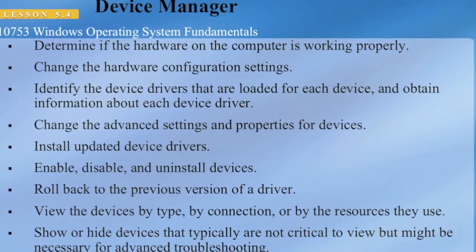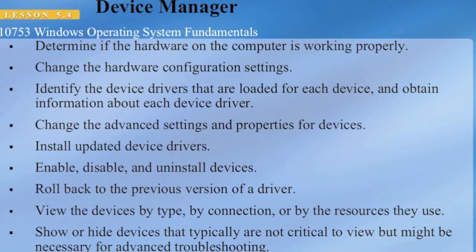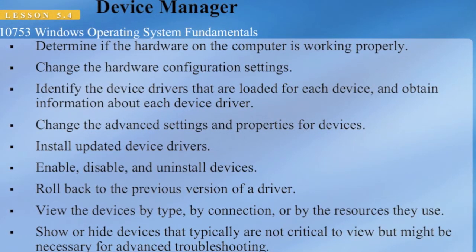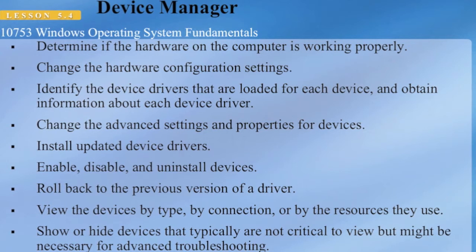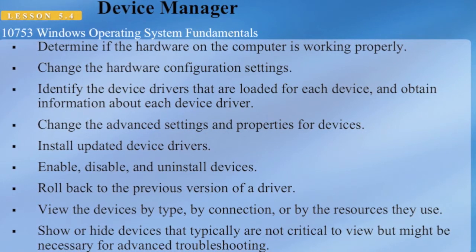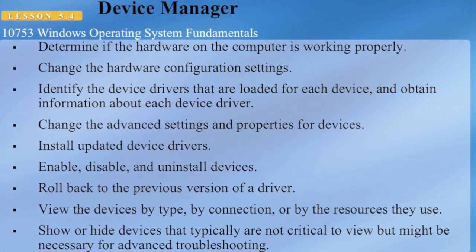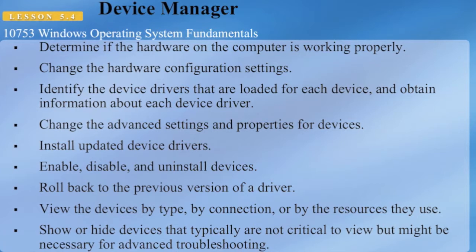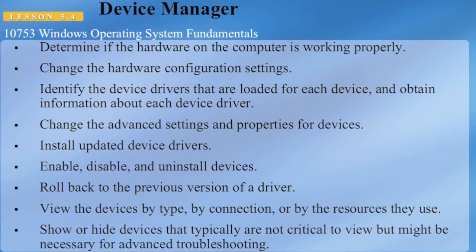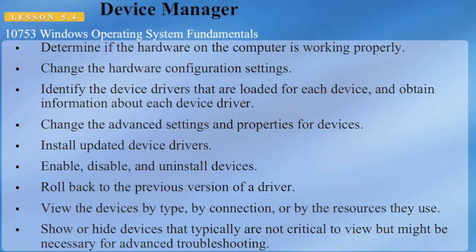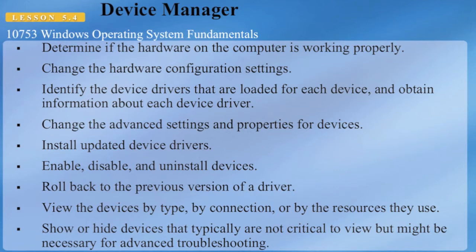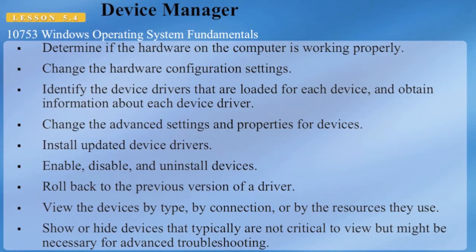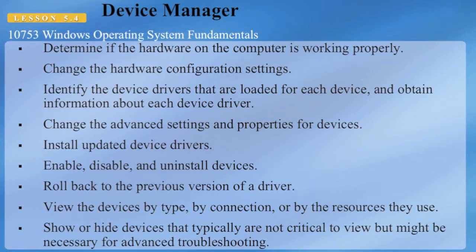Device Manager provides many levels of functionality, including determining if the hardware on the computer is working properly. You can use it to change hardware configuration settings, identify device drivers that are loaded for each device, and obtain information about each of the device drivers.